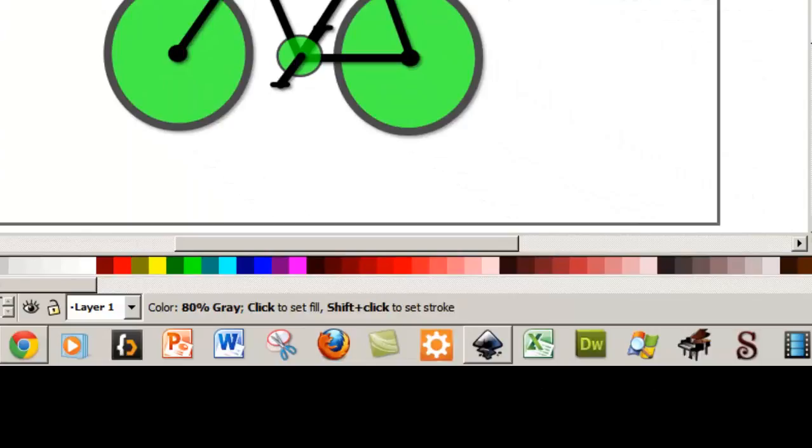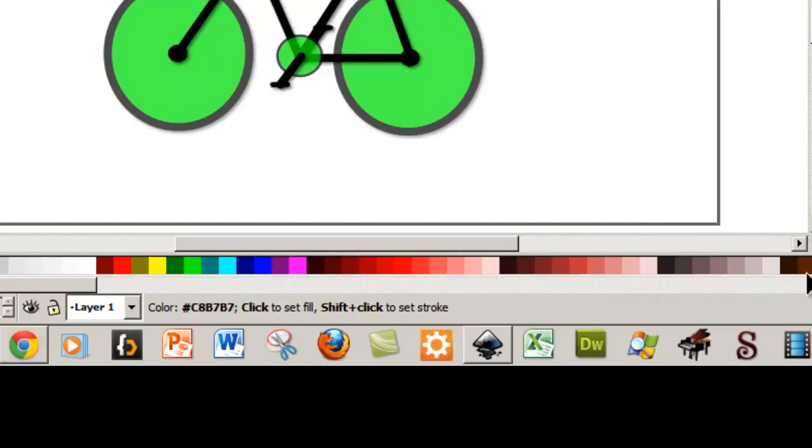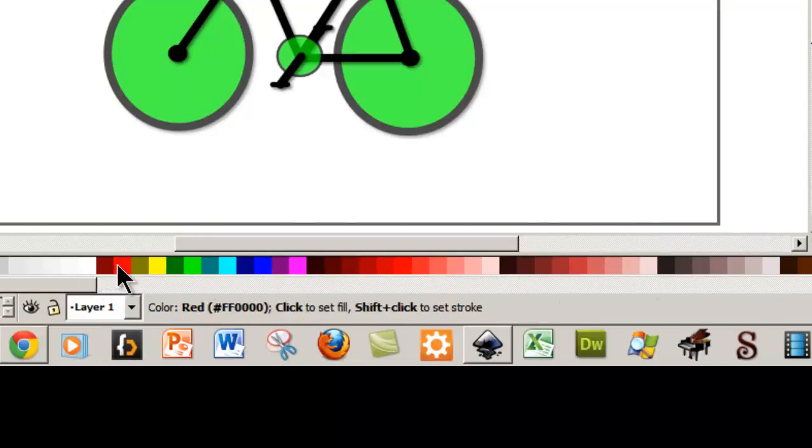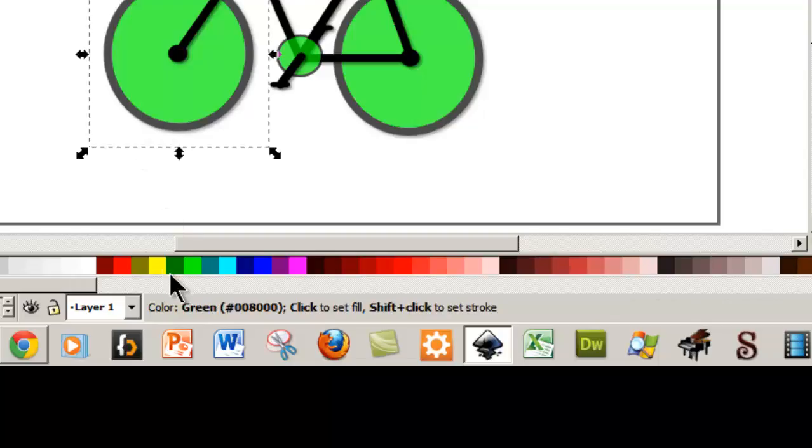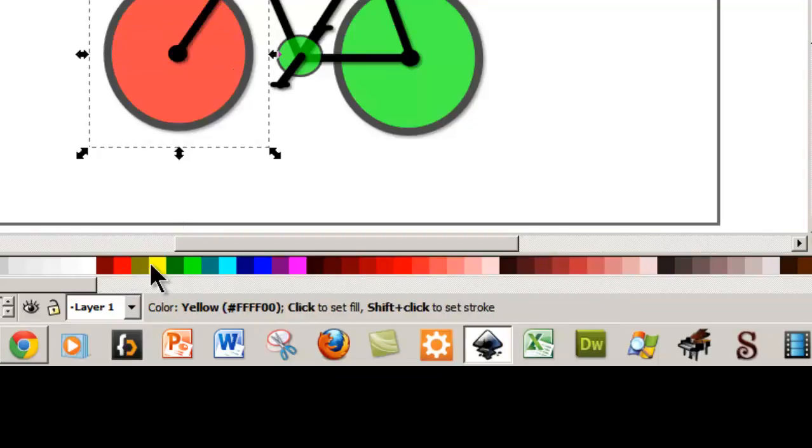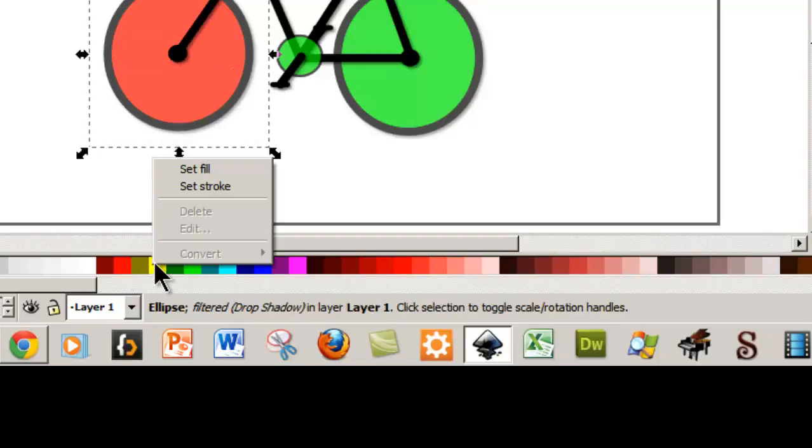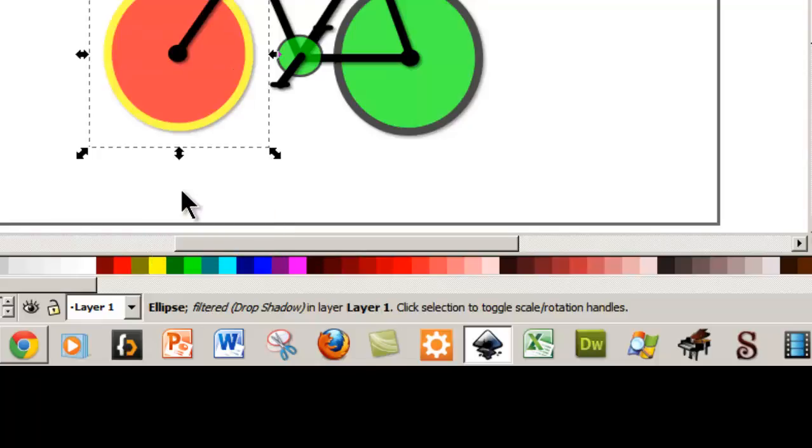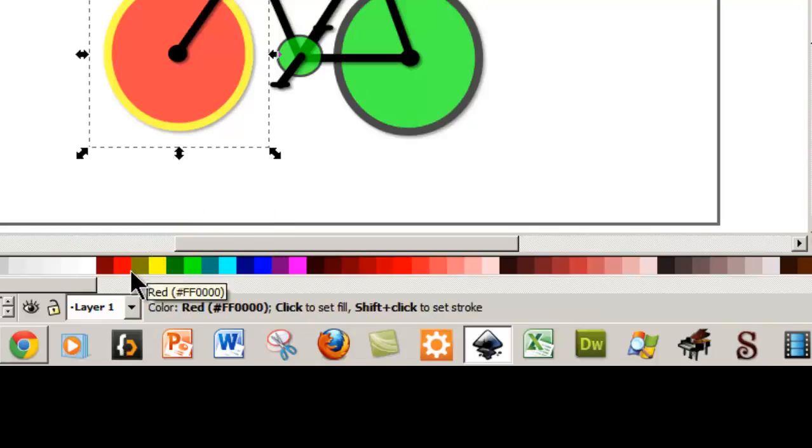We're going to also be adding some colors and your color palette is here. It's a right click to put the color in. It's a left click. And then you can also set stroke if you left click.